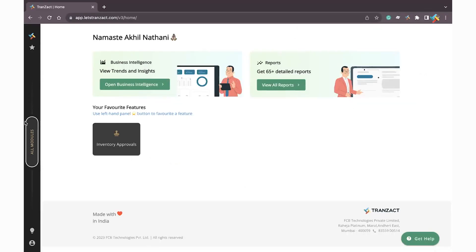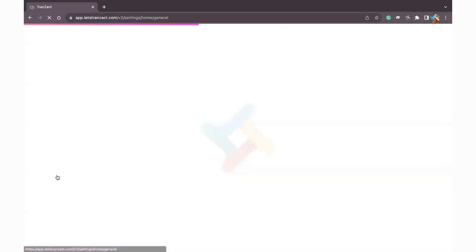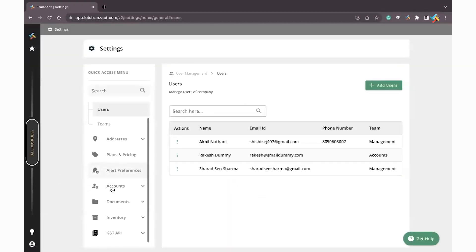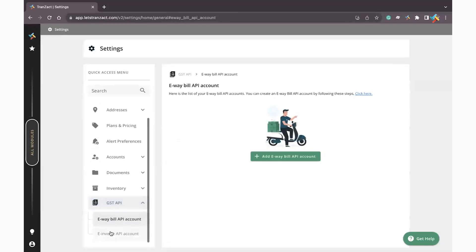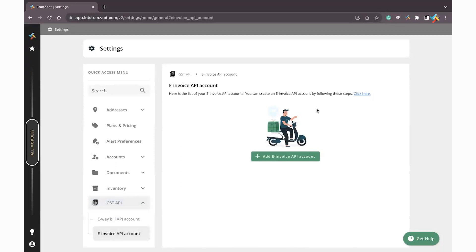First of all, let's go to all modules. You need to go to settings module. Once you come into settings module, you need to go to GST API. Below that you will see an option of e-invoice API account.